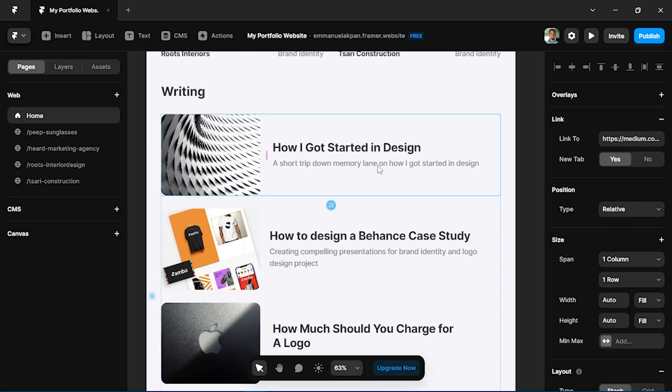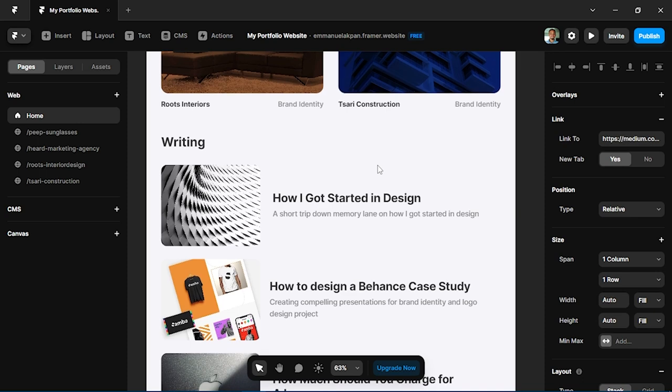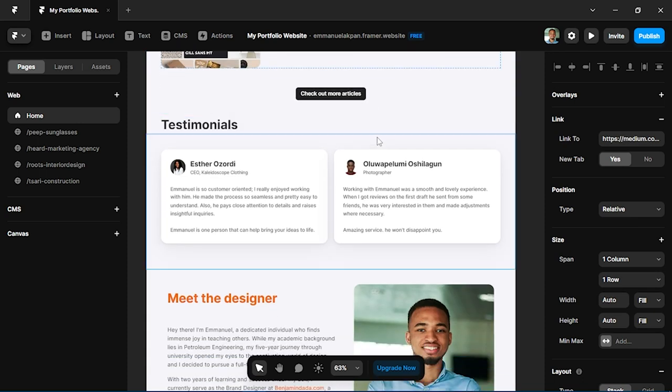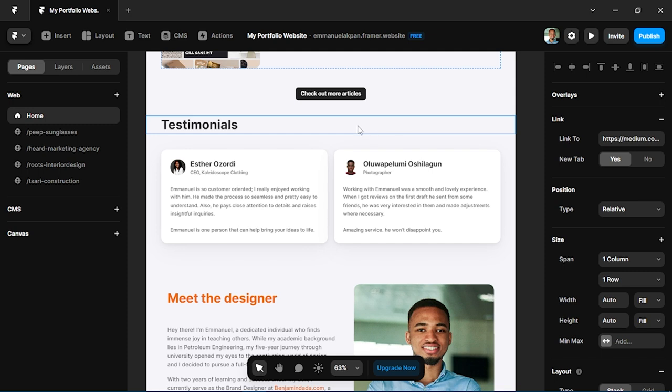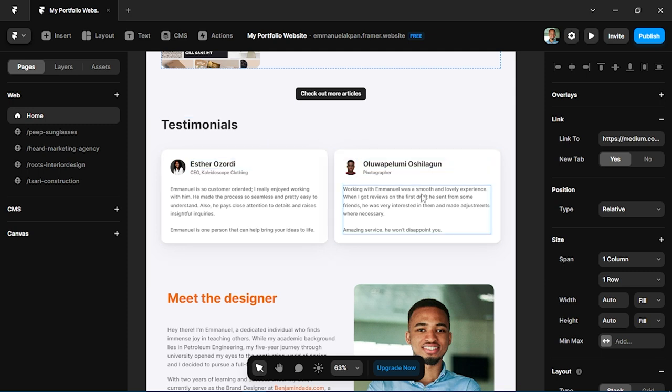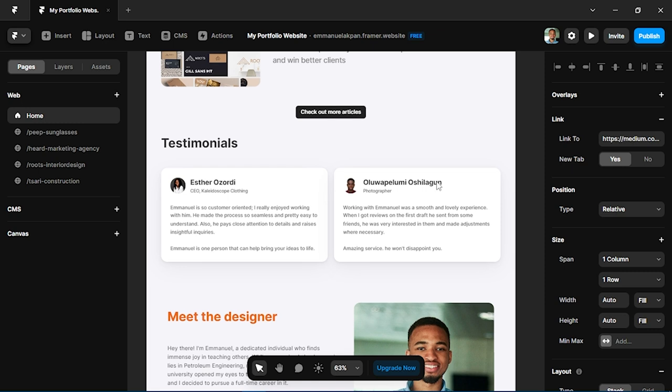Notice that we're just focusing on the structure. We're not really looking at animations or special effects for now. You want to make sure you have a good layout before looking at that.